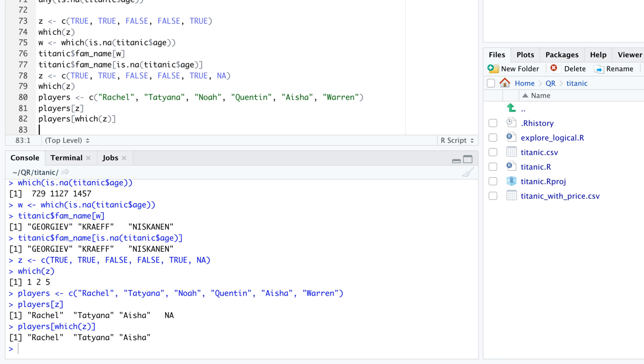Neither of these two subsetting methods is better or worse. They are different and one should think carefully in each application whether it's more appropriate to keep or remove n a in the result.